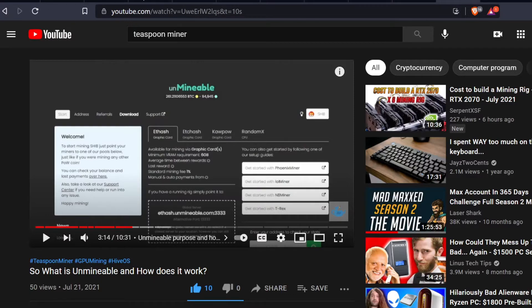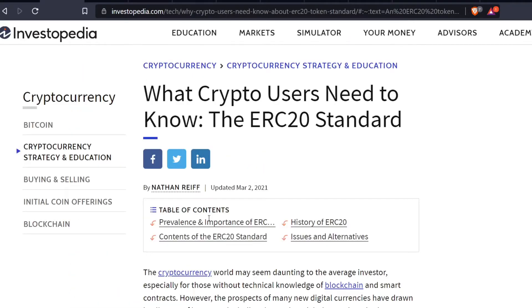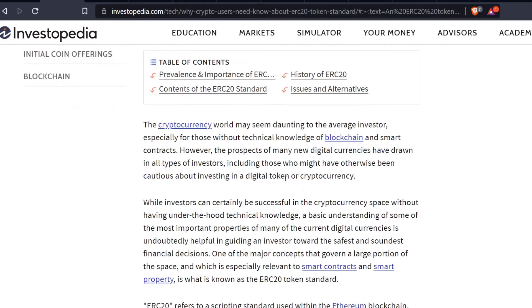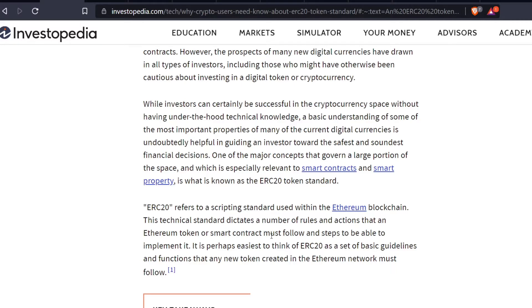First of all, what exactly is an ERC20 token? An ERC20 token is actually something built on top of the Ethereum blockchain. ERC20 refers to a scripting standard used within the Ethereum blockchain. This technical standard dictates a number of rules and actions that an Ethereum token or smart contract must follow.